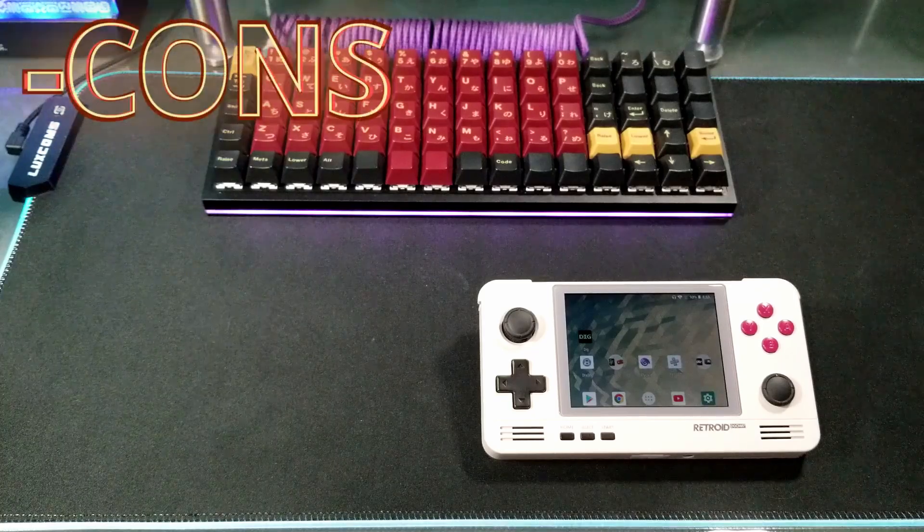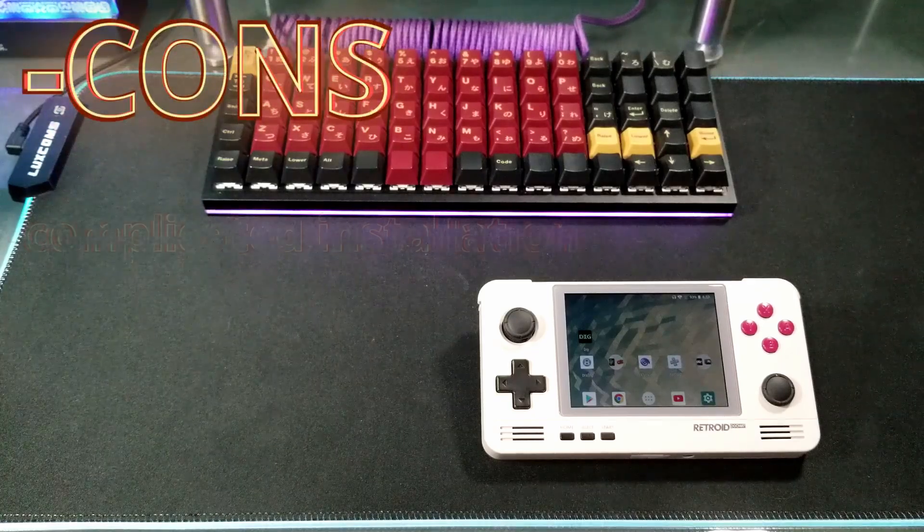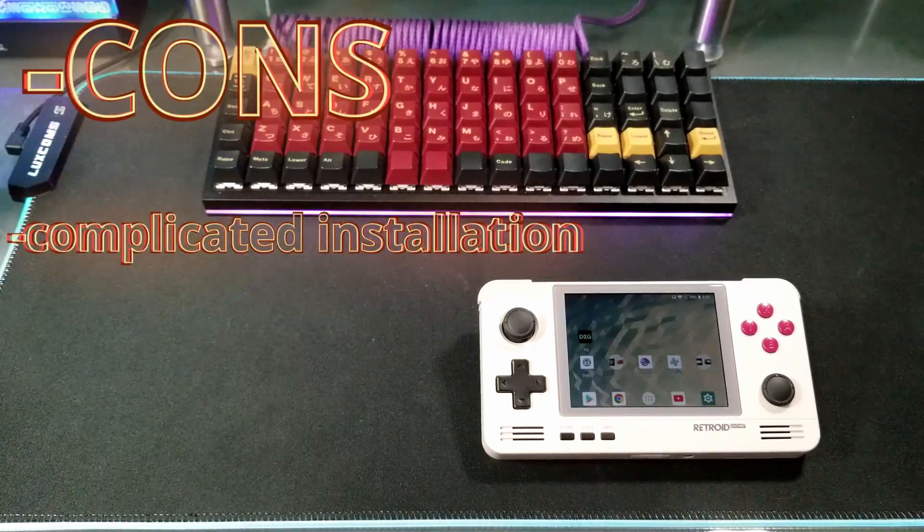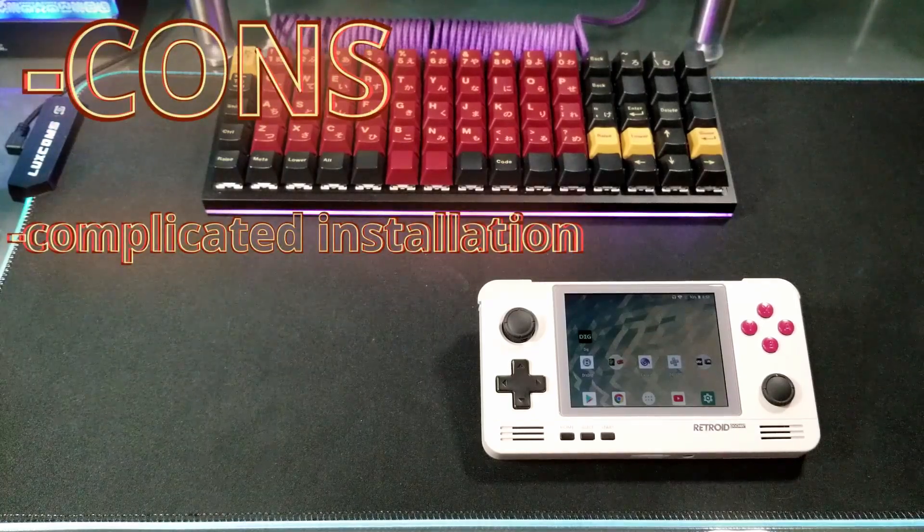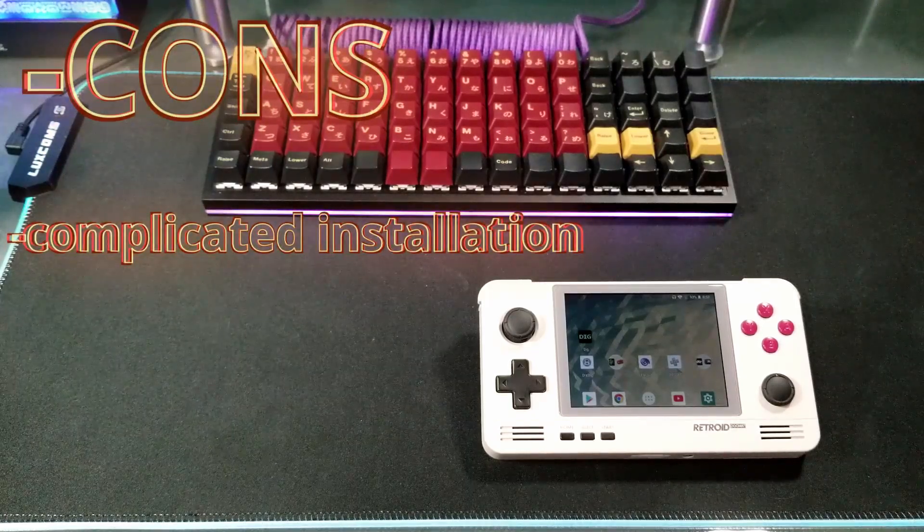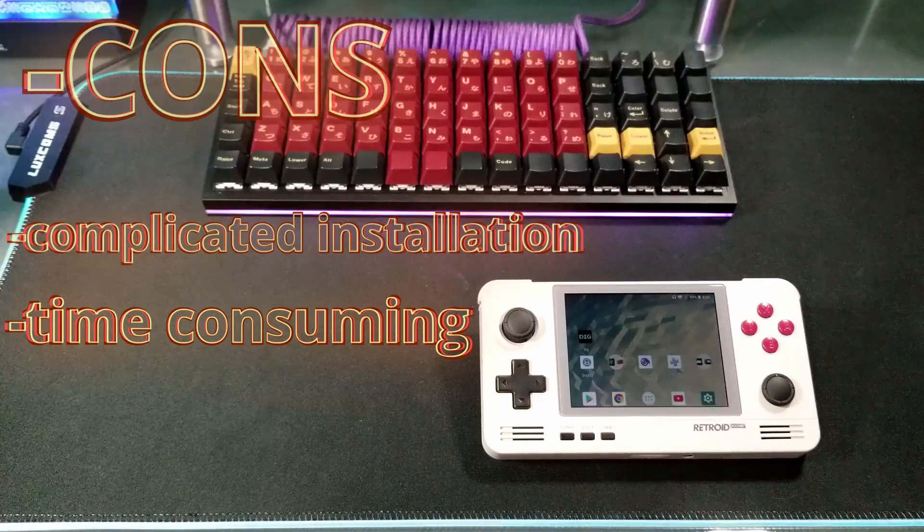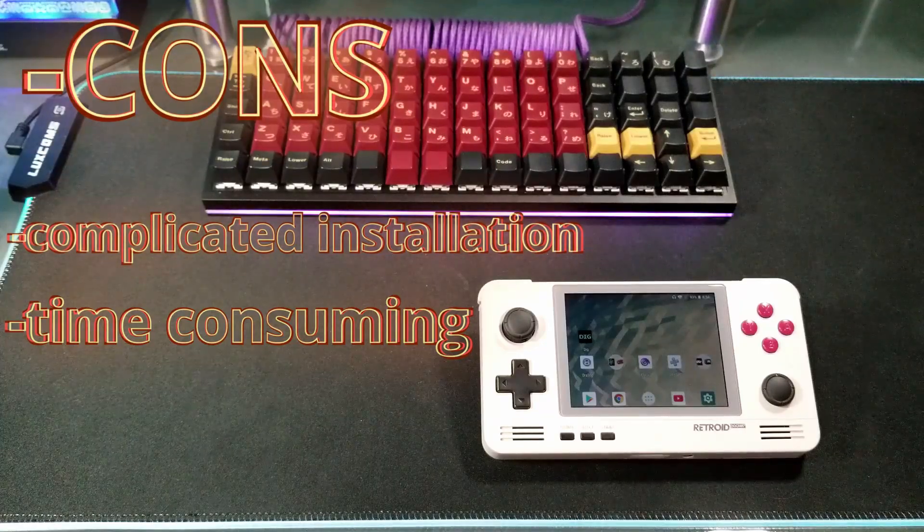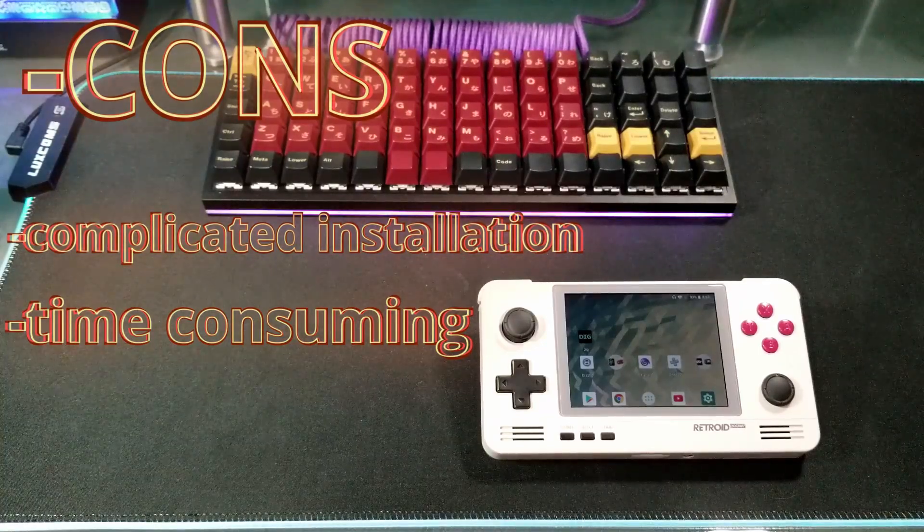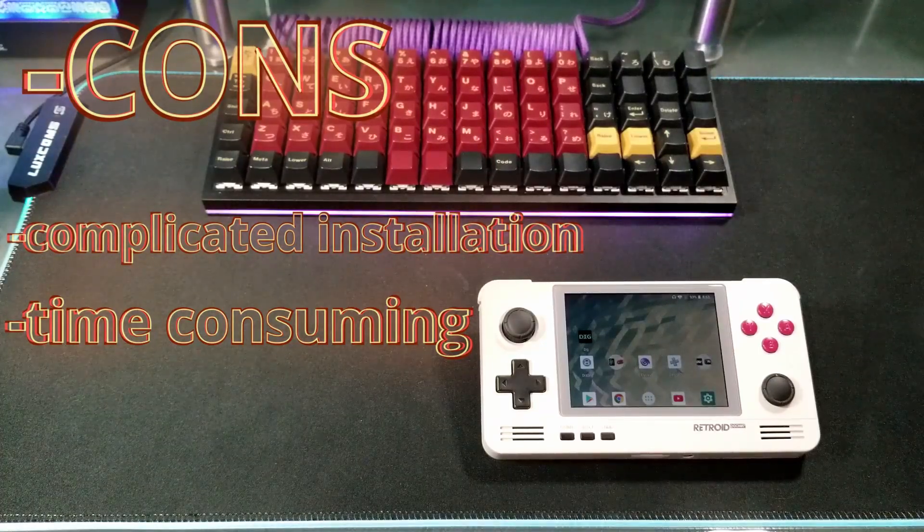For cons, it's really just the installation is a bit complicated and if you have a very early device, it's a lot more work involved that isn't mentioned anywhere in the instructions.